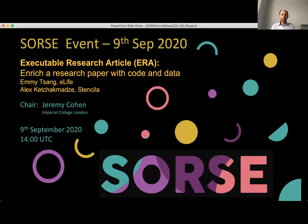Good afternoon everybody and welcome to this SOURCE event. This is the first of our official scheduled SOURCE events after our launch event which took place last week. SOURCE is a series of online research software events. It's an international group that set this up, and there are lots of people from a range of different national and international RSE groups that are behind the SOURCE series.